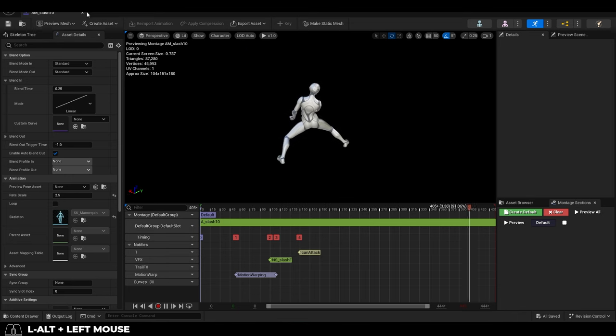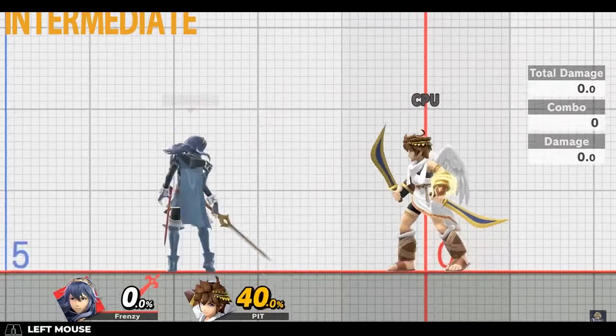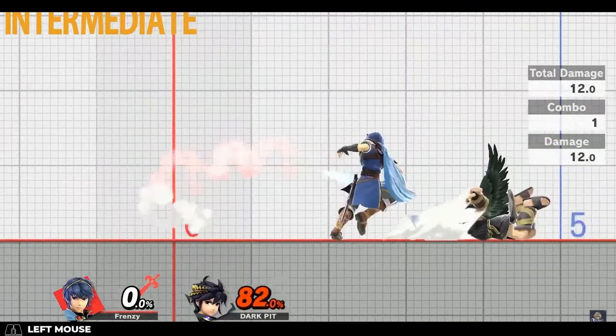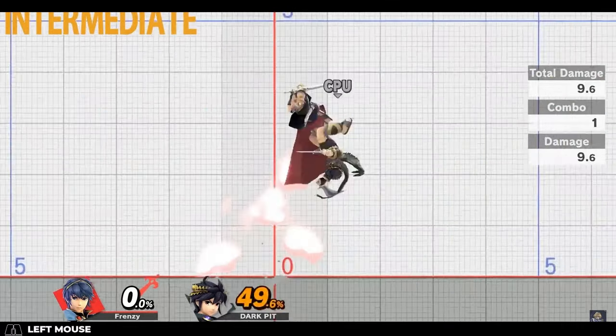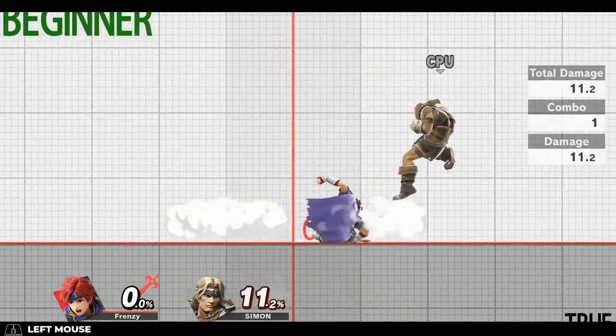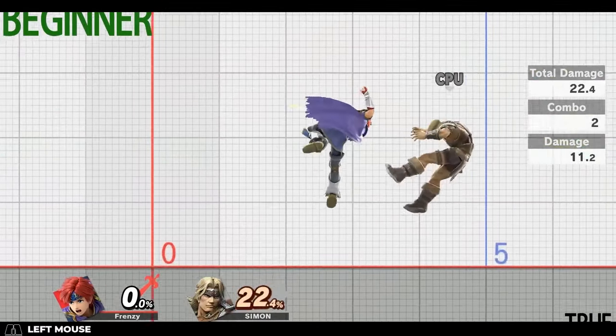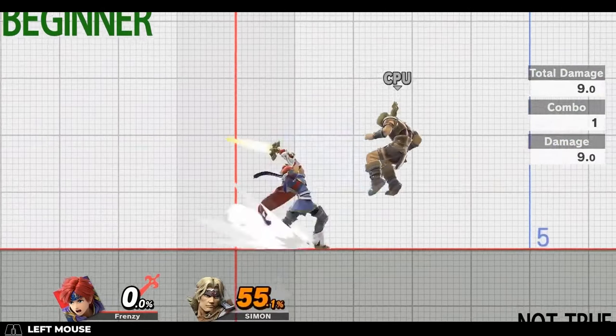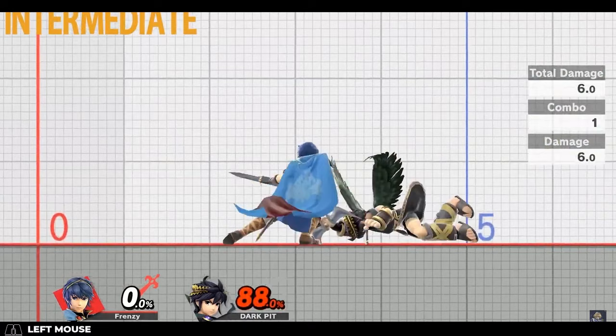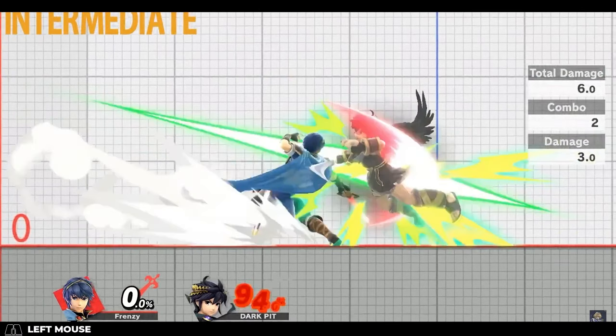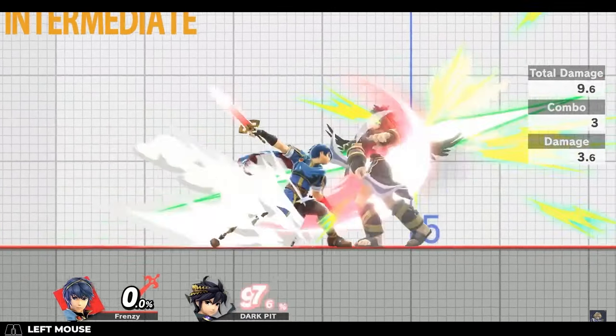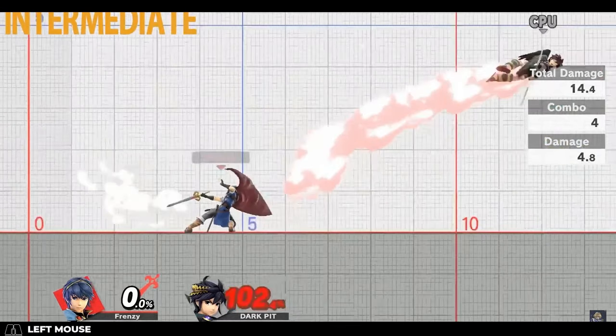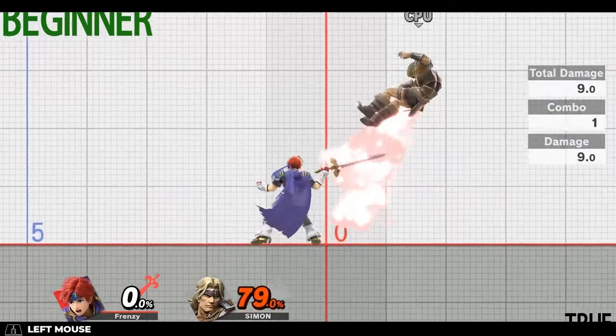The classic example of these two differences would be the sword characters in Smash Bros. For example, Marth and Roy's main moves use a blade trail which perfectly follows the blade animation. However, their side B uses blade discs, which you can see are separate meshes that are not controlled with the blade.